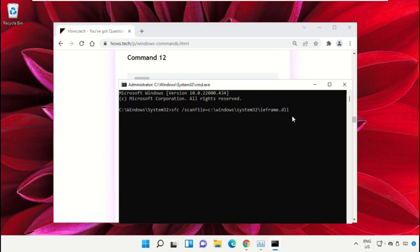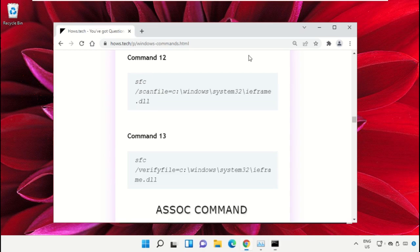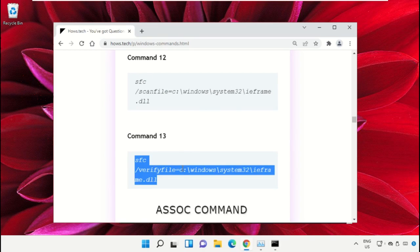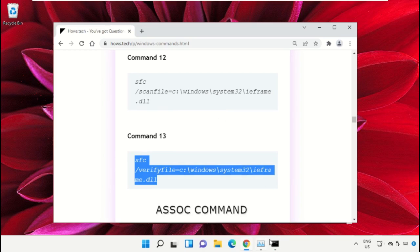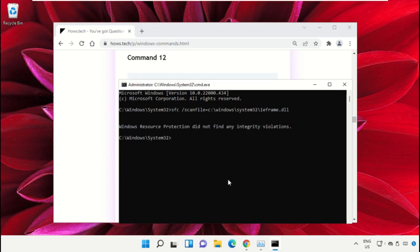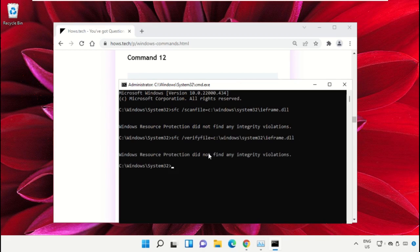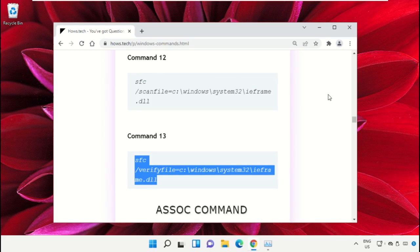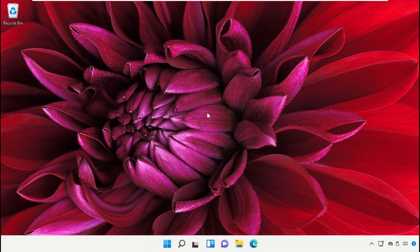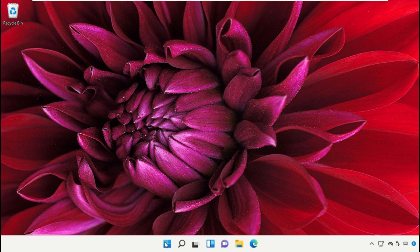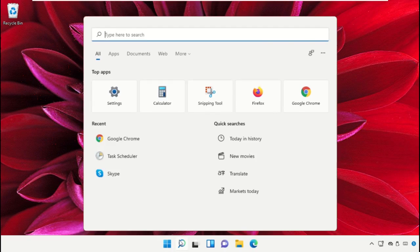Simply right-click on Command Prompt to paste that command and hit enter to execute it. Then copy command number 13 and right-click and paste the command. Hit enter. Once done, close the Command Prompt window.